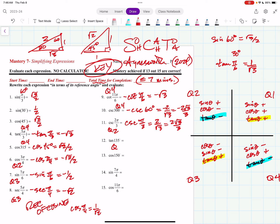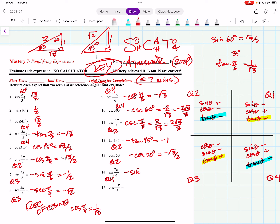Tangent of 135 degrees — that's in quadrant 2. Tangent is negative there, so we need negative tan of 45. Tangent of 45 degrees is 1 divided by 1, which is 1, but it's negative because you're in quadrant 2. 150 degrees is in quadrant 2, so cosine of 30 degrees — that's root 3 over 2, but negative. Sign of 7 pi fourths — that's quadrant 4, sine is negative there, so negative sine of pi fourths gives negative root 2 over 2. Cosine of 11 sixths pi — quadrant 4, positive. Cosine of pi sixths or 30 degrees is root 3 over 2.